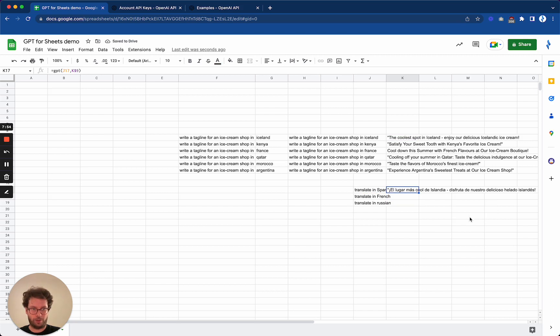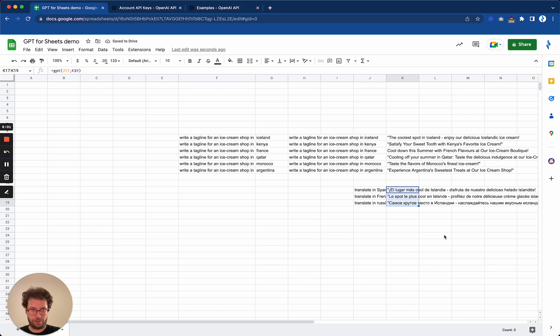Okay, there we go. Now I will drag it, and there we go. I am absolutely not able to verify the Russian translation, but the Spanish looks fine and the French as well.